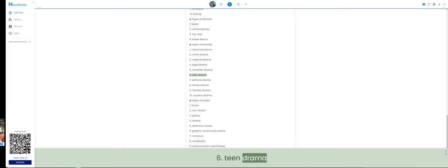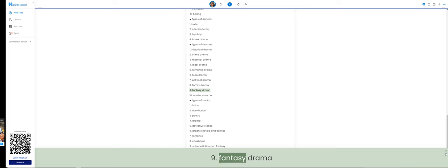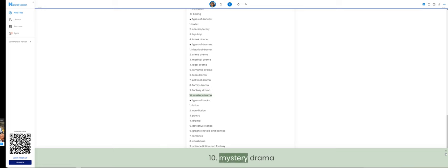7. Political drama. 8. Family drama. 9. Fantasy drama. 10. Mystery drama.